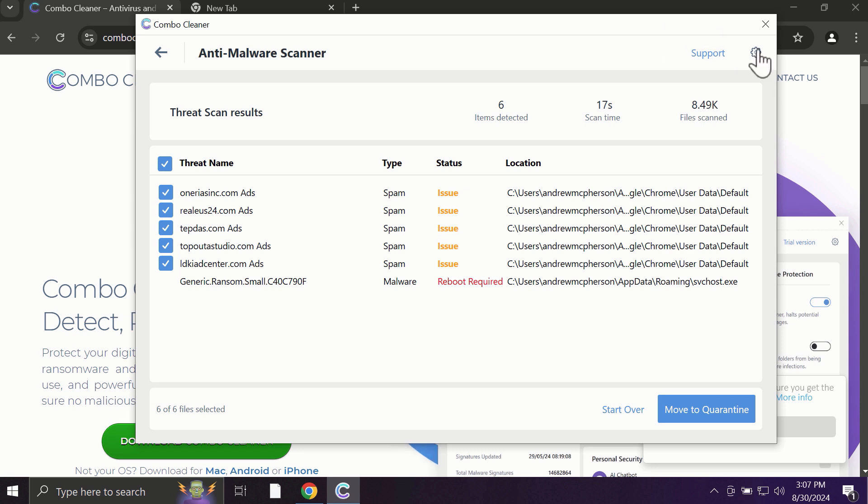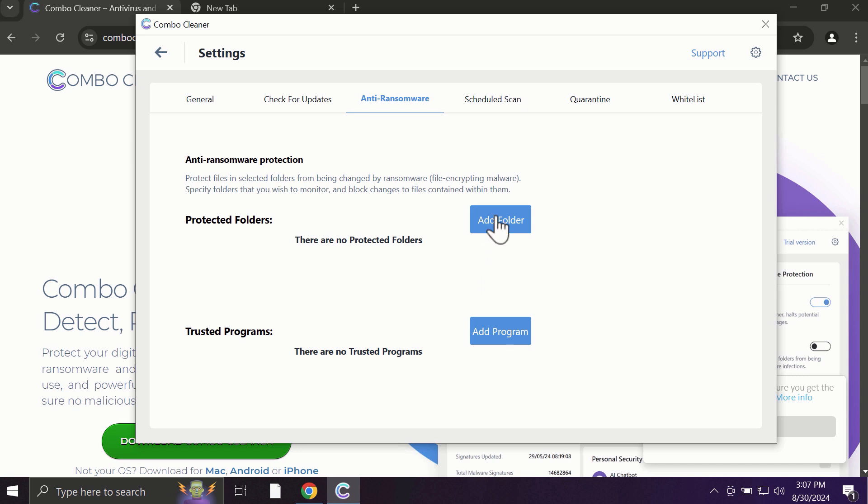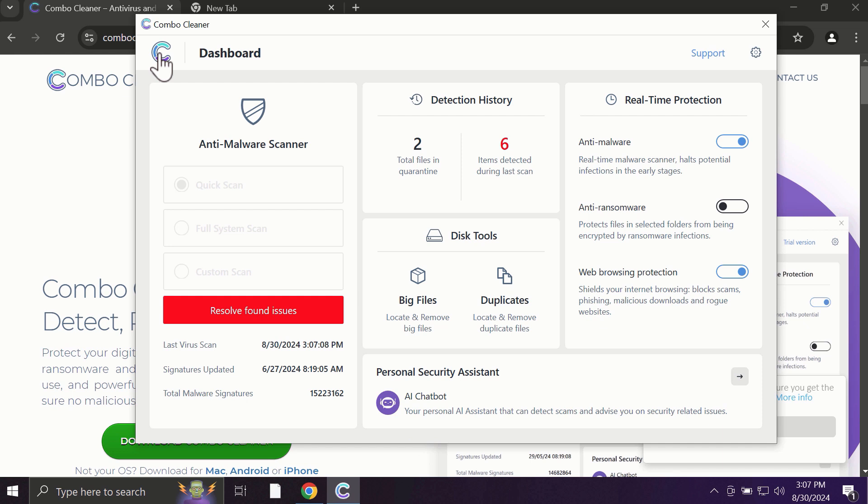With the premium license, for instance, there is an excellent anti-ransomware feature which helps to always keep your data protected. You can add certain folders on your system, and the contents of these folders will be always under protection against ransomware attacks.